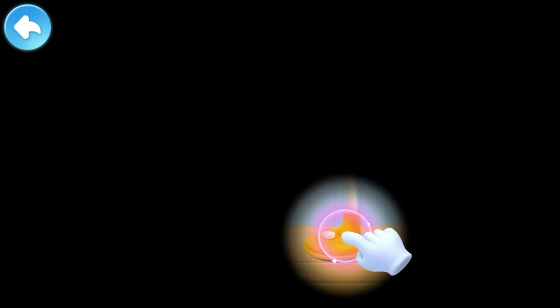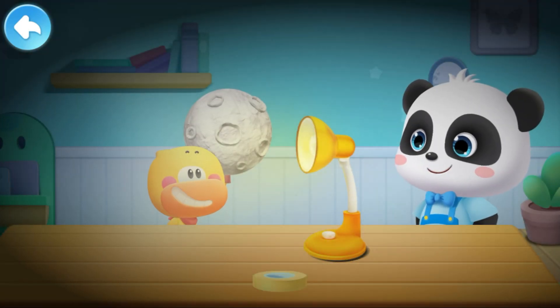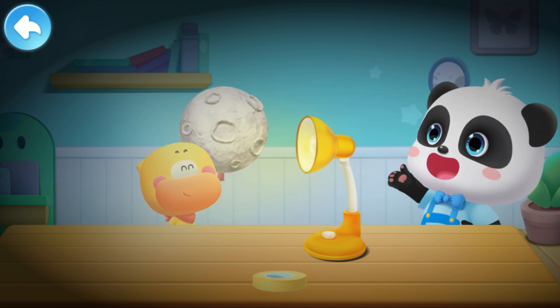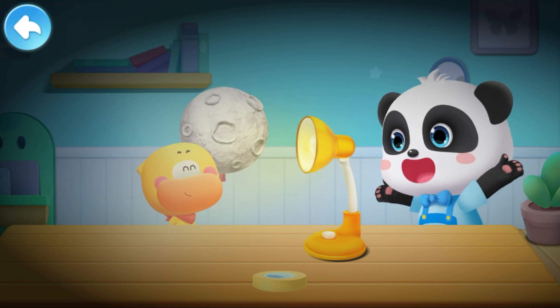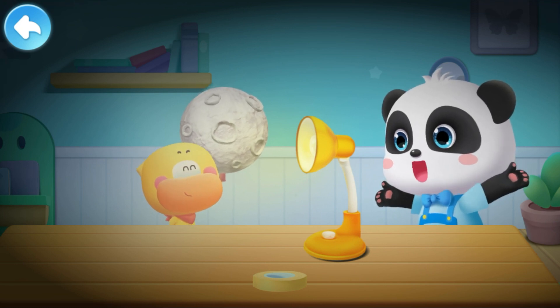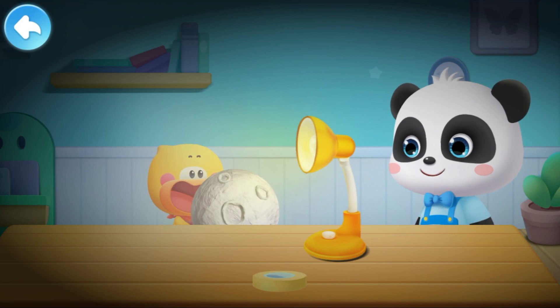Kiki, why do you turn off the light? I can't see the moon. This is what the universe looks like — it's pitch dark. The moon doesn't have its own light, so we can't see it. Turn on the desk lamp. I see the moon again. That's right. The lamp is shining like the sun. The sunlight shines on the moon, and that's how we can see it.